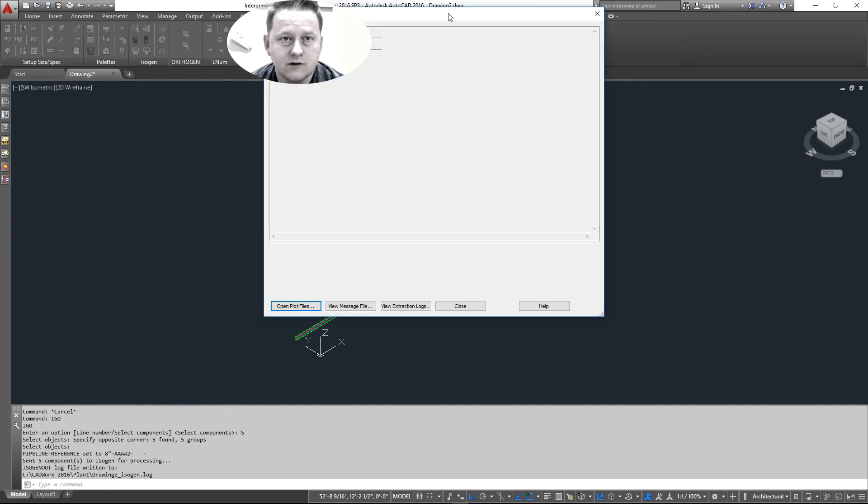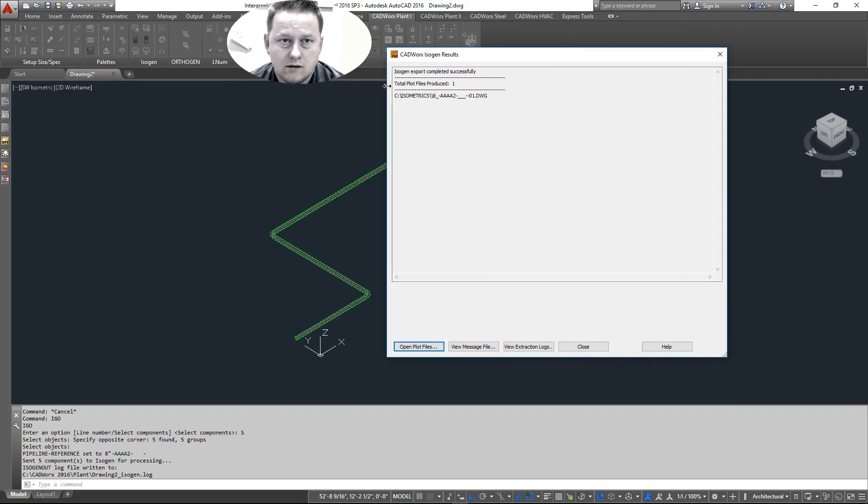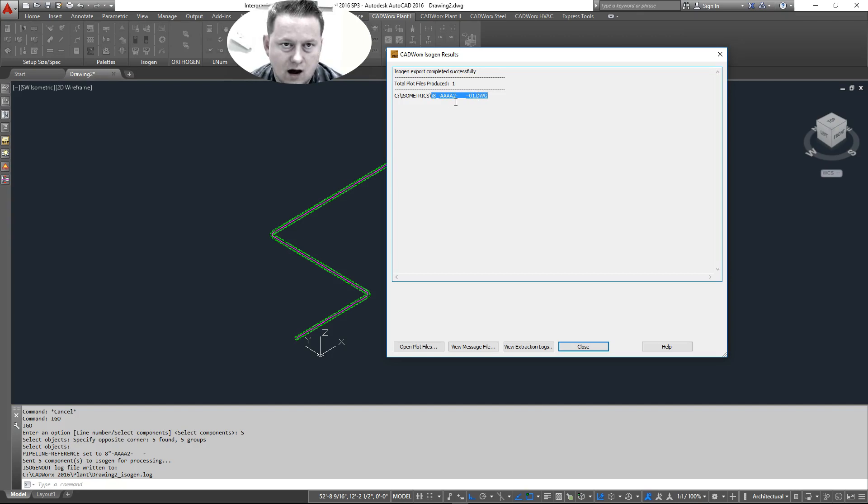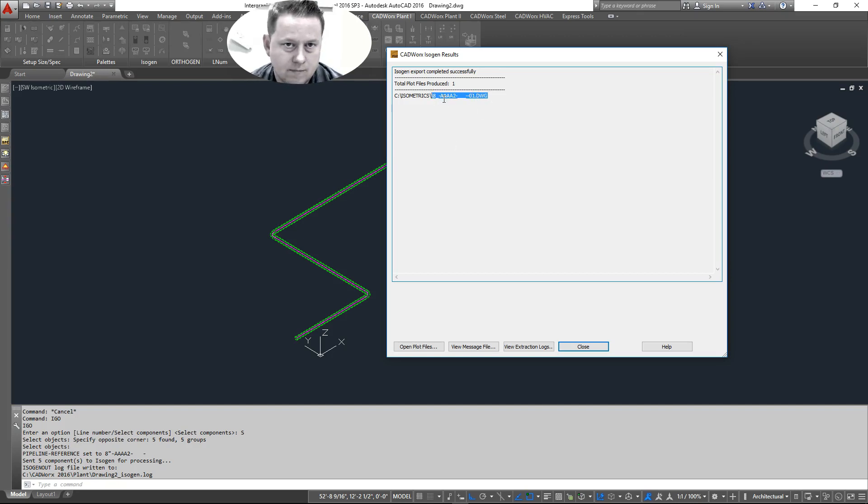And there's our, okay. Isogen completed successfully. Total plot files produced. One. And this is where it's located and what it's named. It's going to default right now to whatever the generic line numbering system is. This should be your line number.